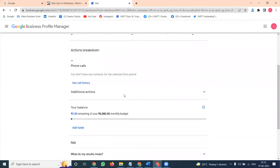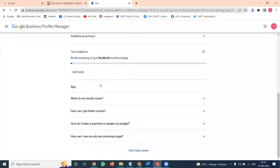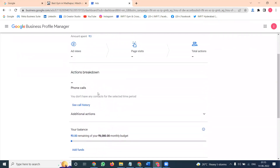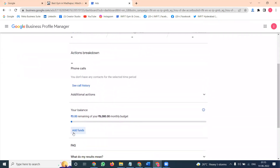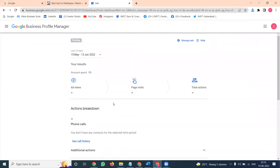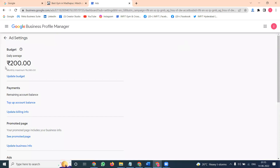Here you can add funds. There is an 'Add Fund' option. Without adding funds, you can still create the ad, but the ad will be created using the money transfer option. Click 'Manage Ad' to proceed.